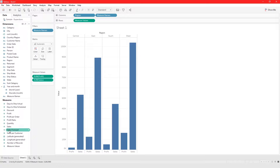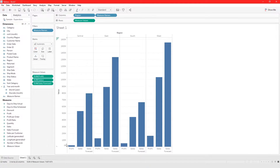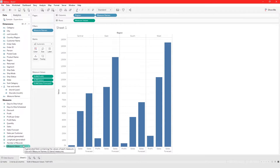Now we could add one more — let's go ahead and add Sales Forecast. You could drag Sales Forecast and add it right here, or you could take it and add it to the Measure Values list. Now we have Sales Forecast, Sales, and Profit for each region. Measure Names and Measure Values are fields that Tableau creates when you connect to a data source.